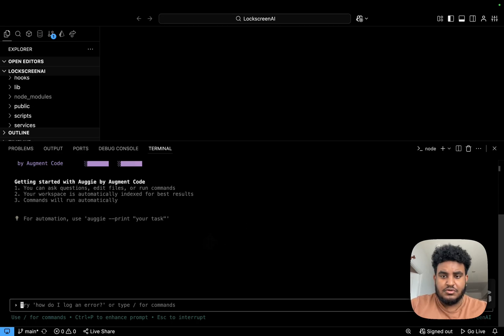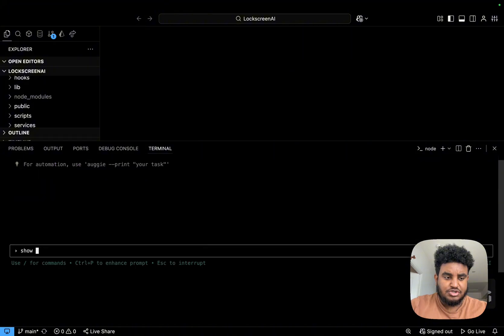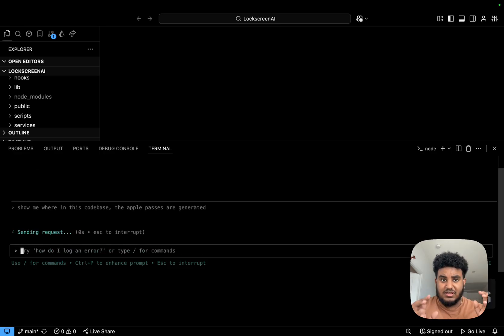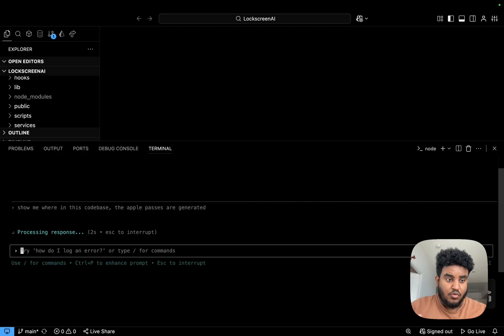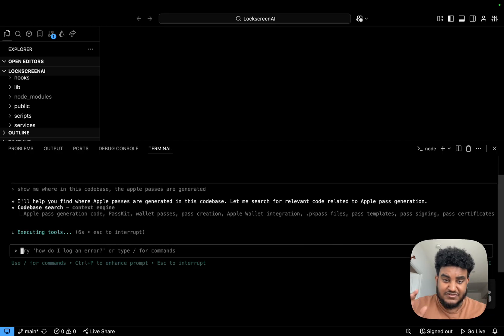One last thing about Augie I want to show you is how good it is again at its indexing. So I'm going to say, show me where in this code base the Apple passes are generated. So this is a pretty large code base that I've been working on. There's a lot of code in this, there's a lot of packages and a lot of stuff that's going on.